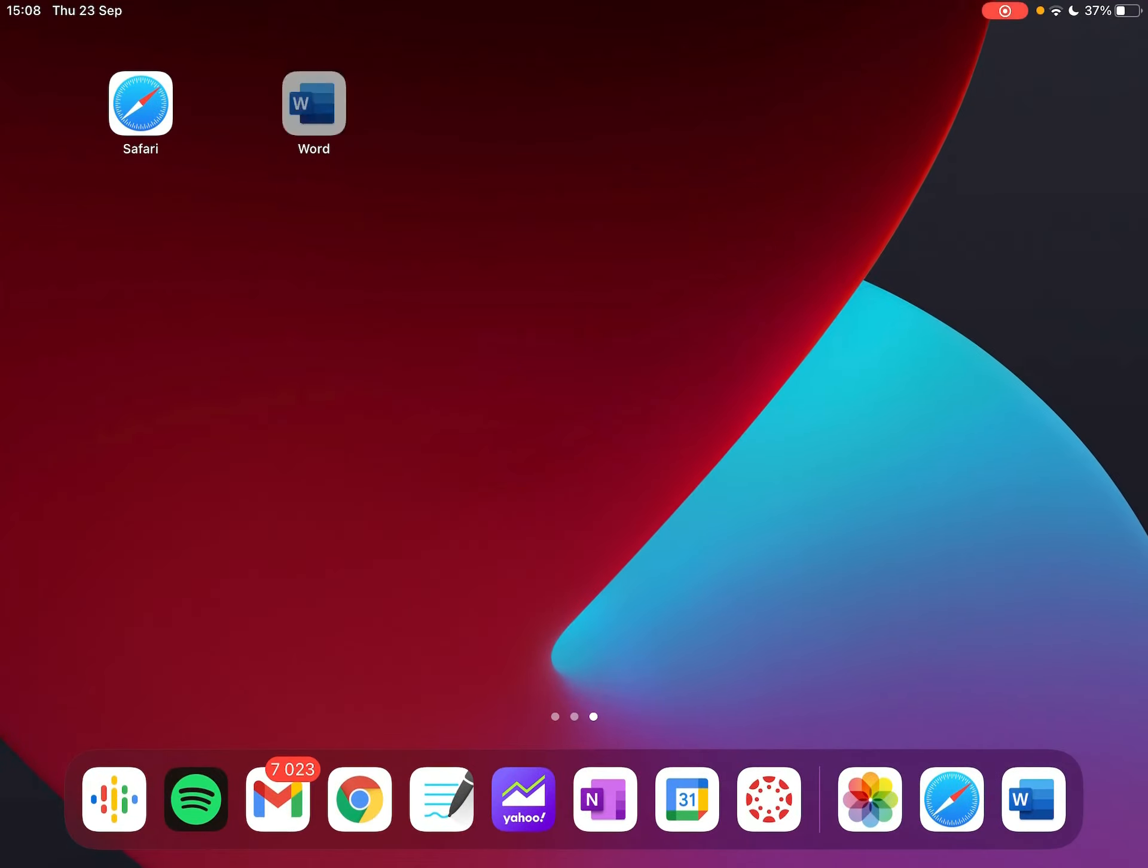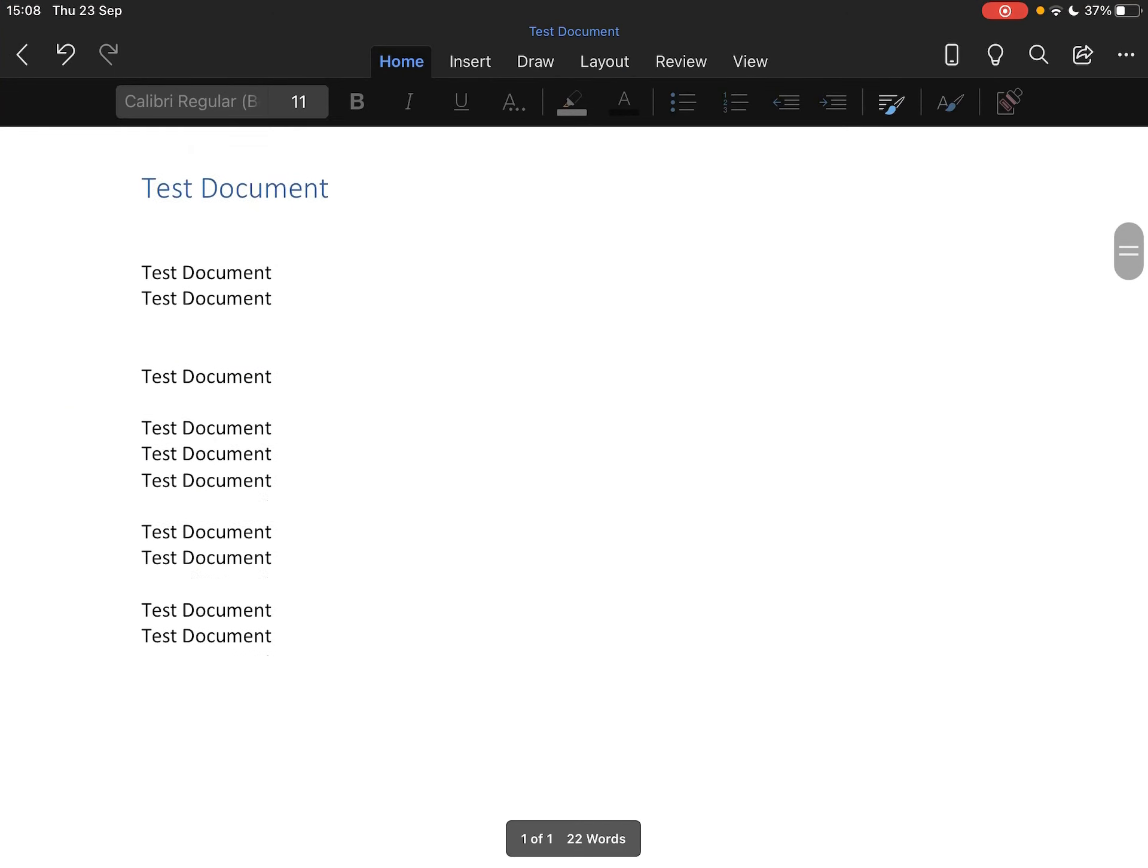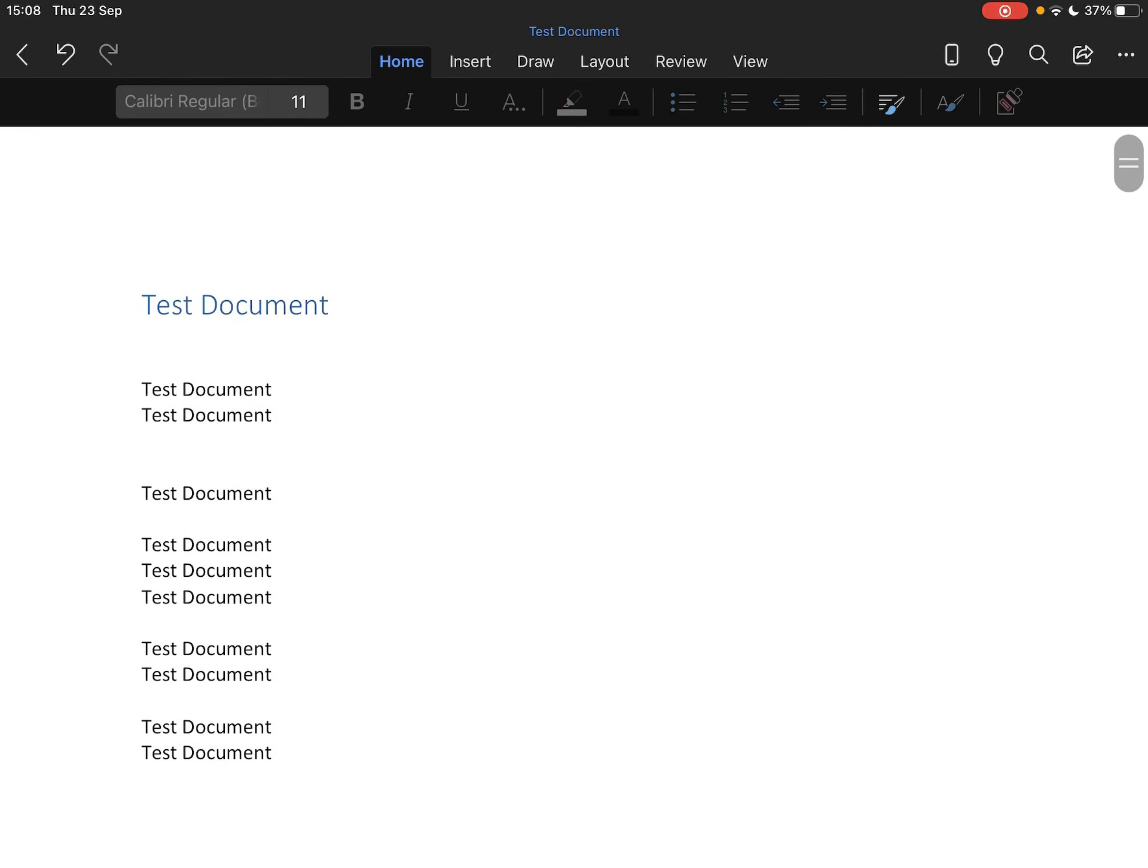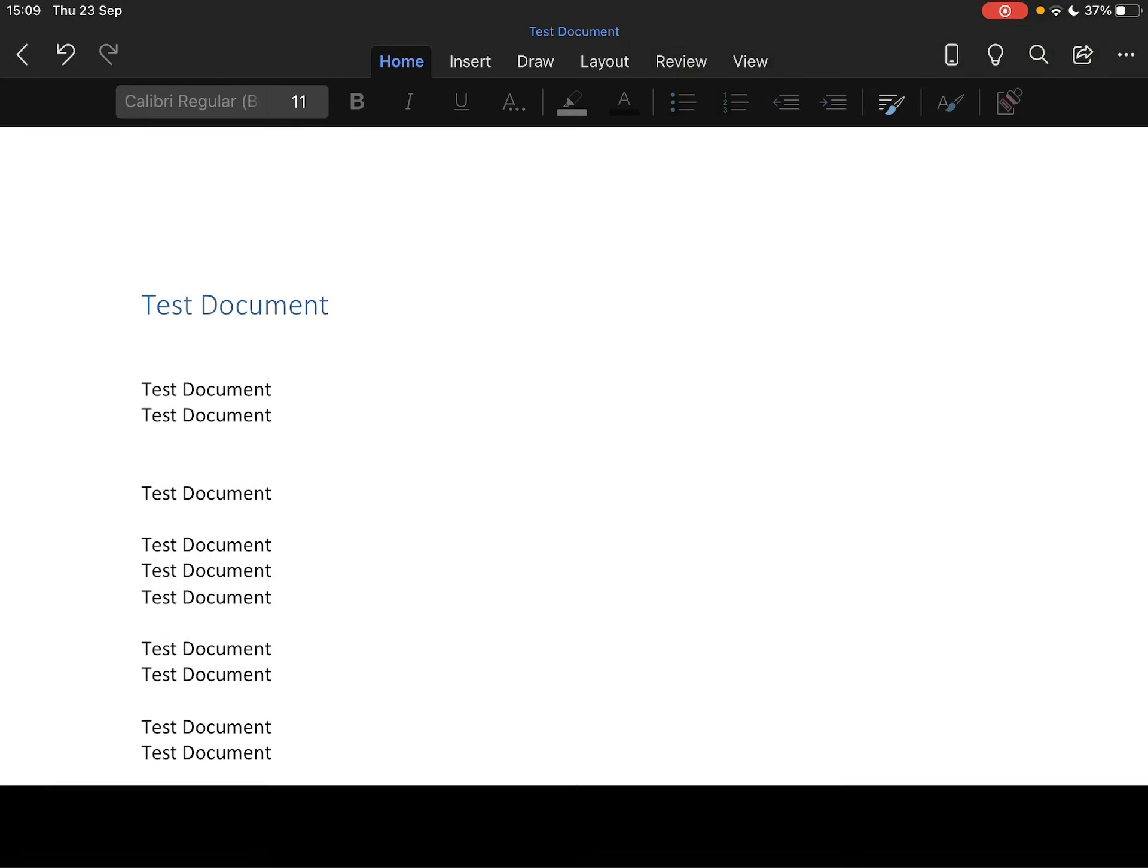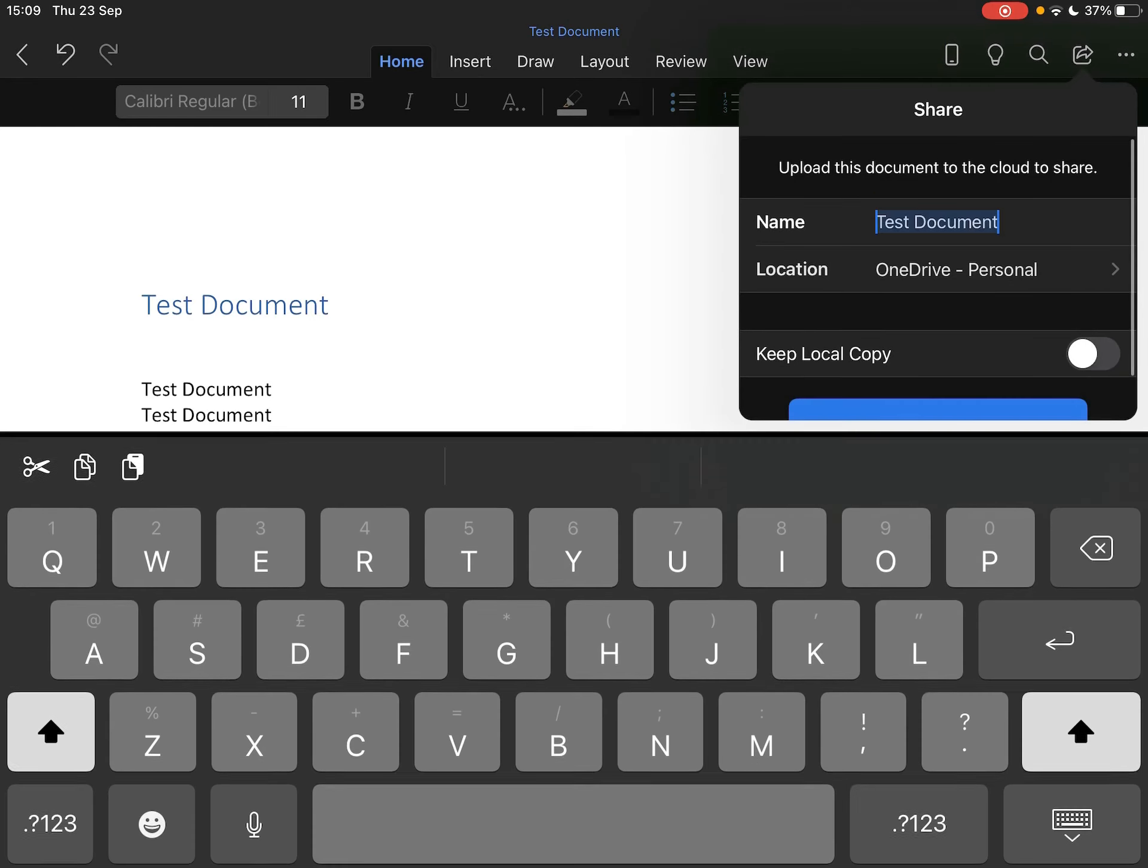First thing I'm going to do is open the Word app. I want to show you I have a test document. As you can see, it's quite clearly a test document. If I'm in the Word document and I want to convert it to a PDF, all I need to do is share within Word. This is very important, so you share within Word.